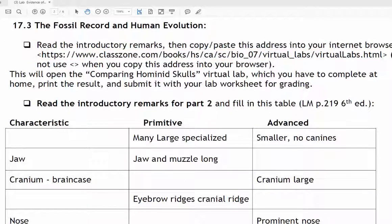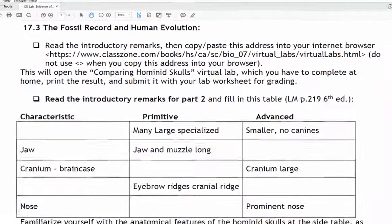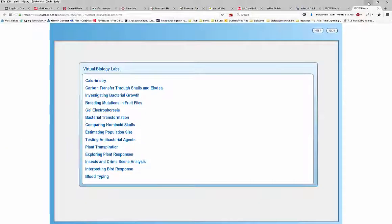I'll just minimize my PDF file since I already have this particular virtual lab opened in my Firefox browser. A small remark to all of you: please use Firefox or a Chrome browser for your virtual labs. When you click on the provided address or copy and paste it into your browser, you will see this startup page.